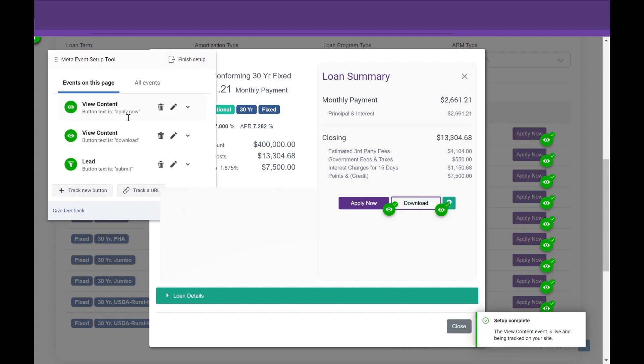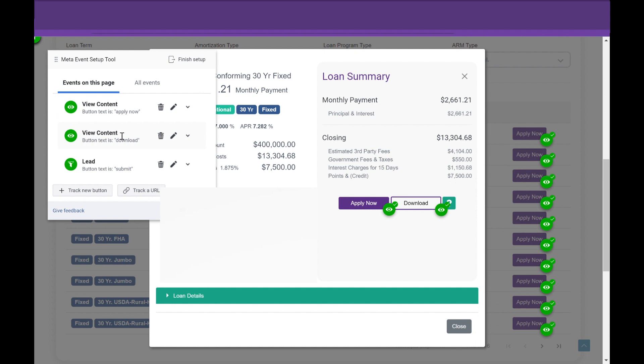And now we have this event triggered in Meta in the Events page. So we're tracking any time someone selects the Download, we want to create a specific event that fires. And you can do the same for a button click that shows Submit or a button click that shows Apply Now. The thing is why Submit in this example, this lead example, is different from the View Content, because you select Submit after you fill out this form.